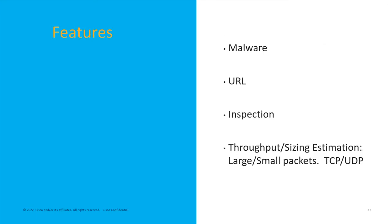So let's talk about some of the additional features. And I'm going to kind of build up from the ground here. Because ultimately most people, the one thing they really want to look at is your throughput and your sizing. But that really depends on the type of traffic you're expecting this box to be handling and what features you want to use.